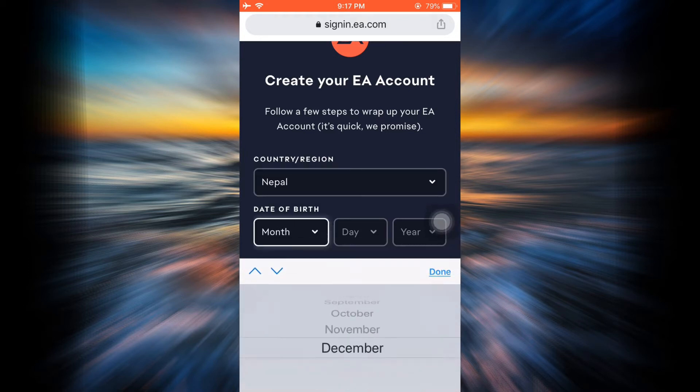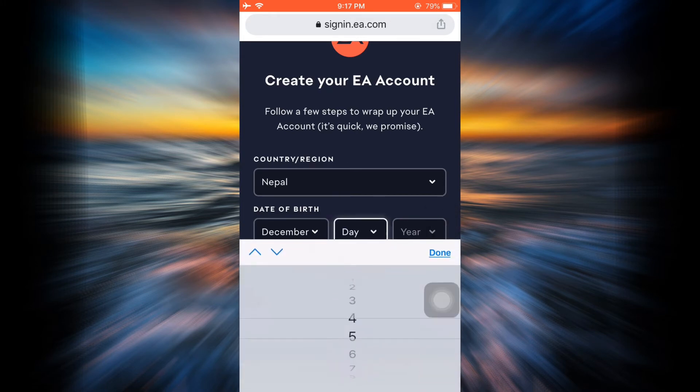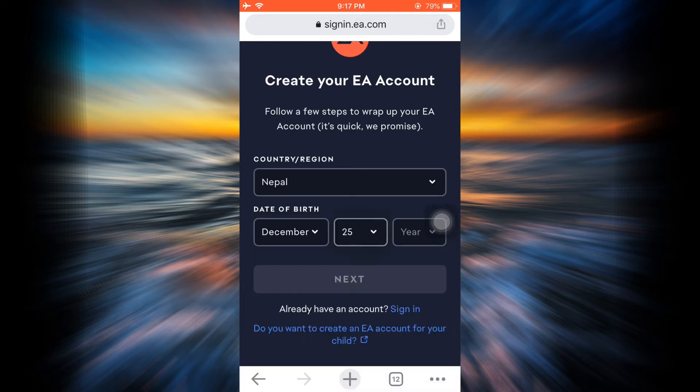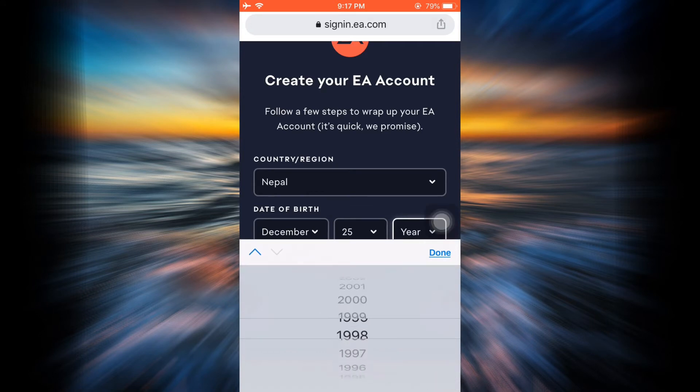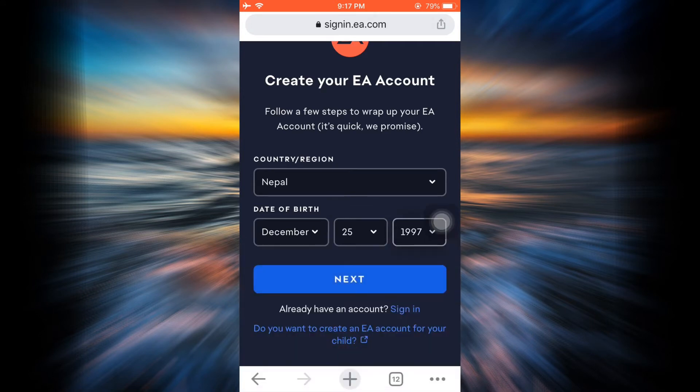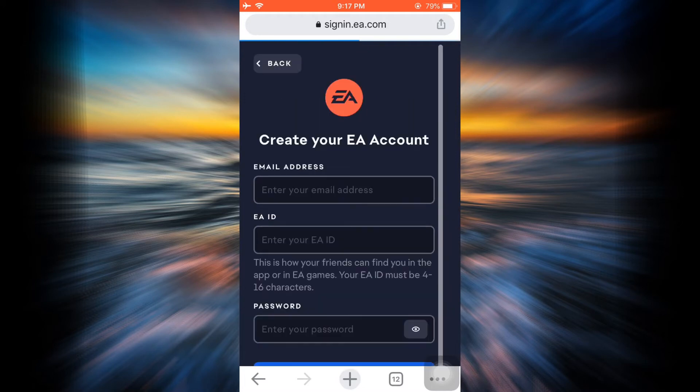of birth. Make sure that you enter the correct month, the correct date, and the correct year. Here I'm just selecting my date of birth, and after doing this, tap on Next. As soon as